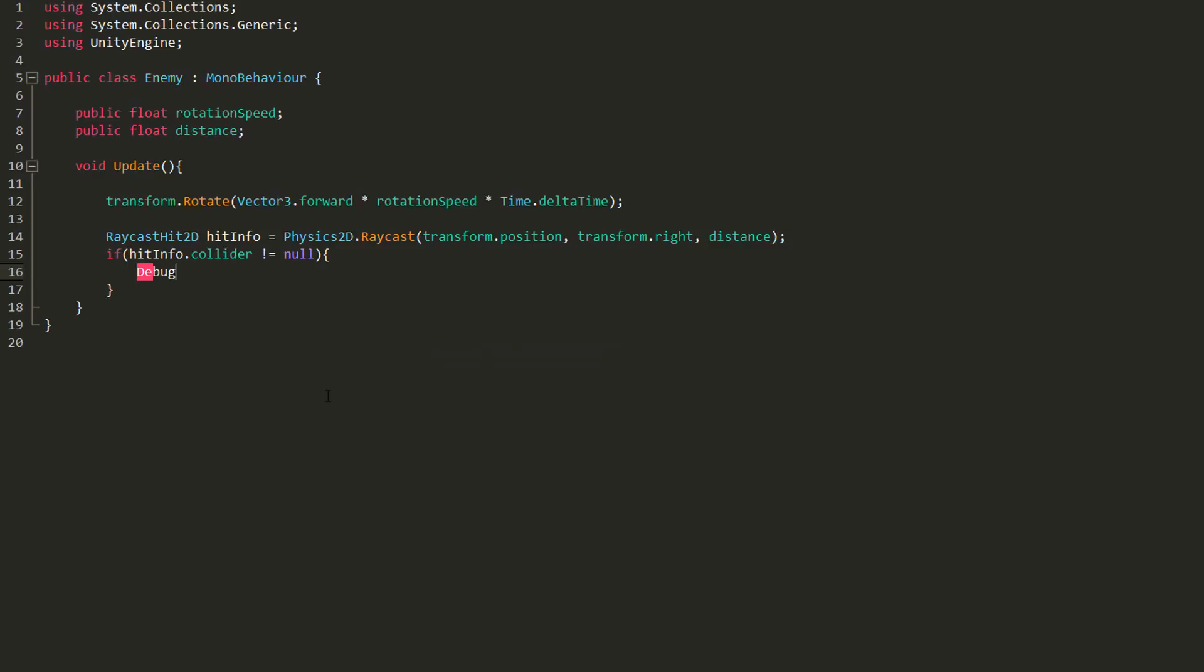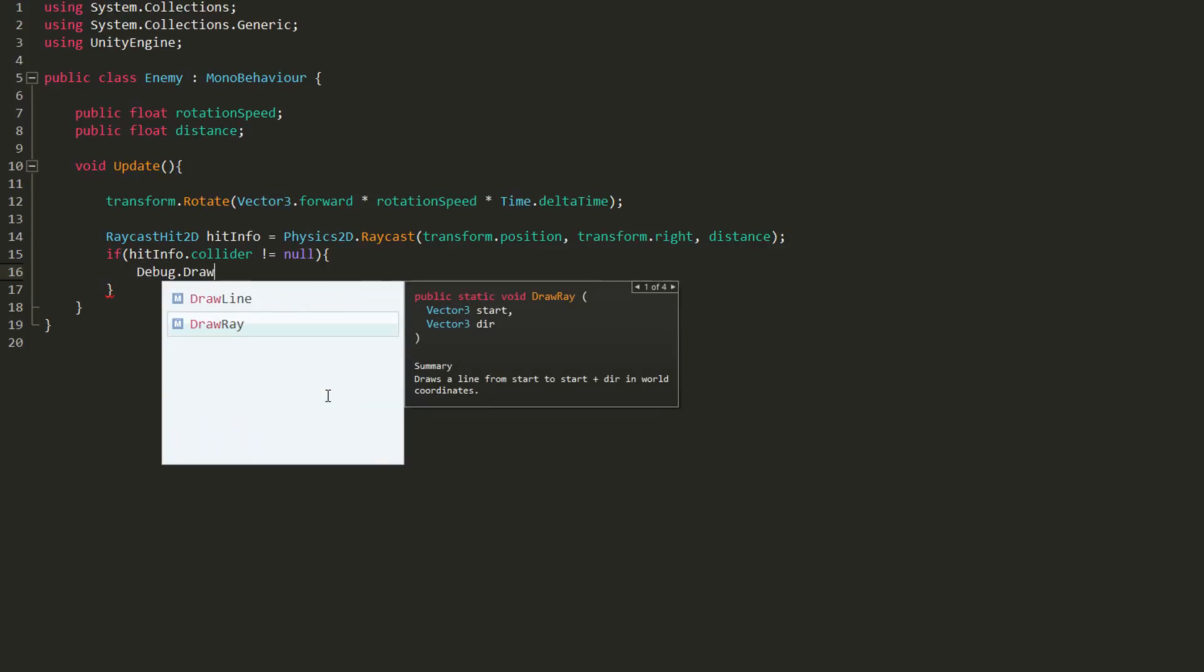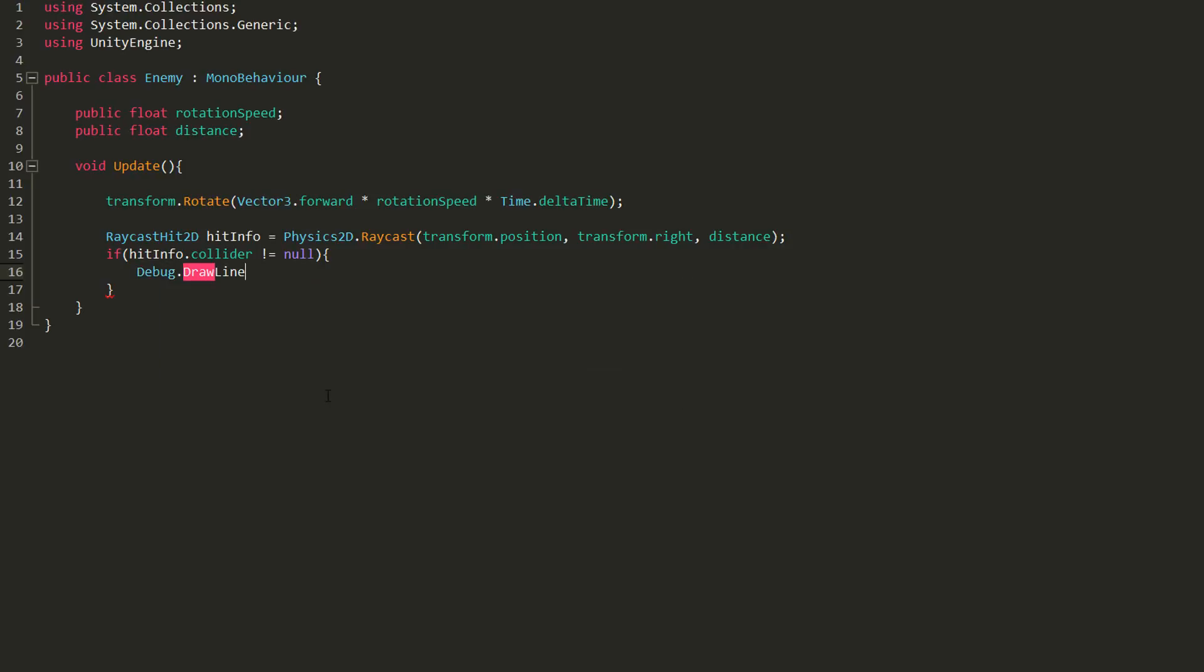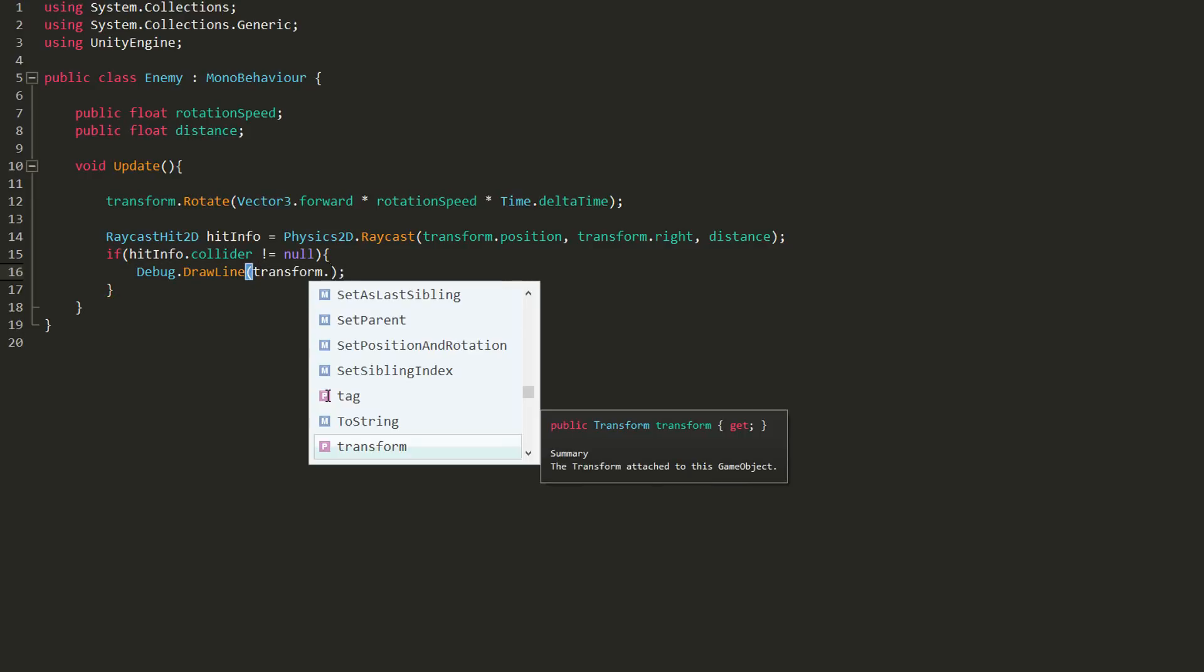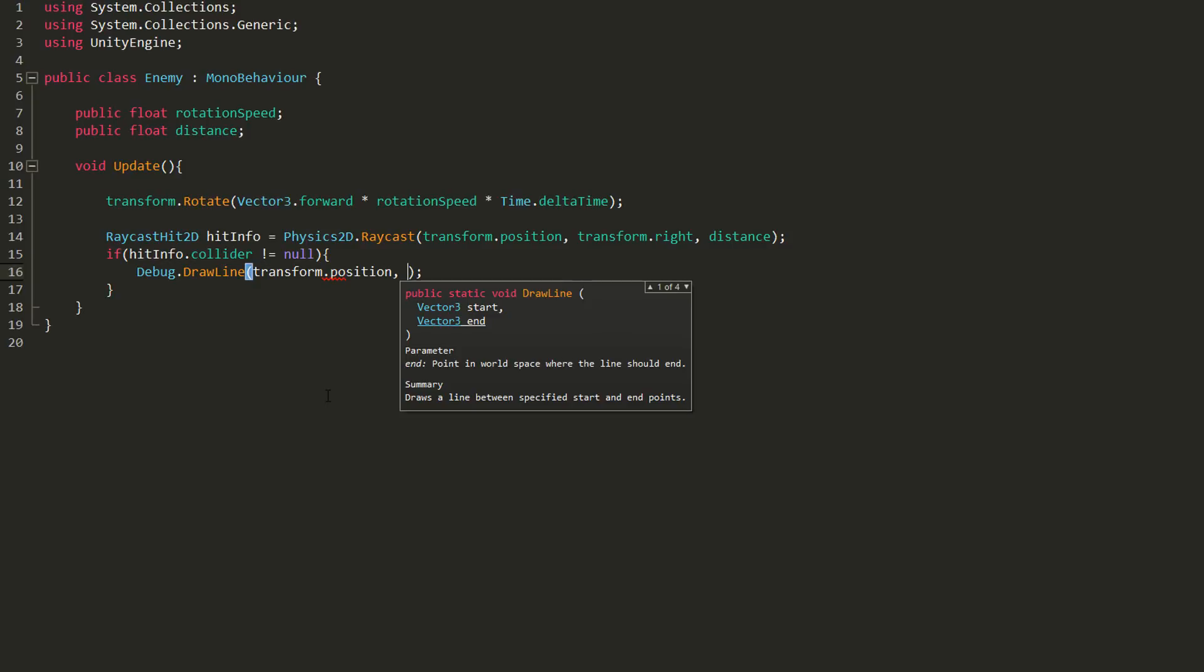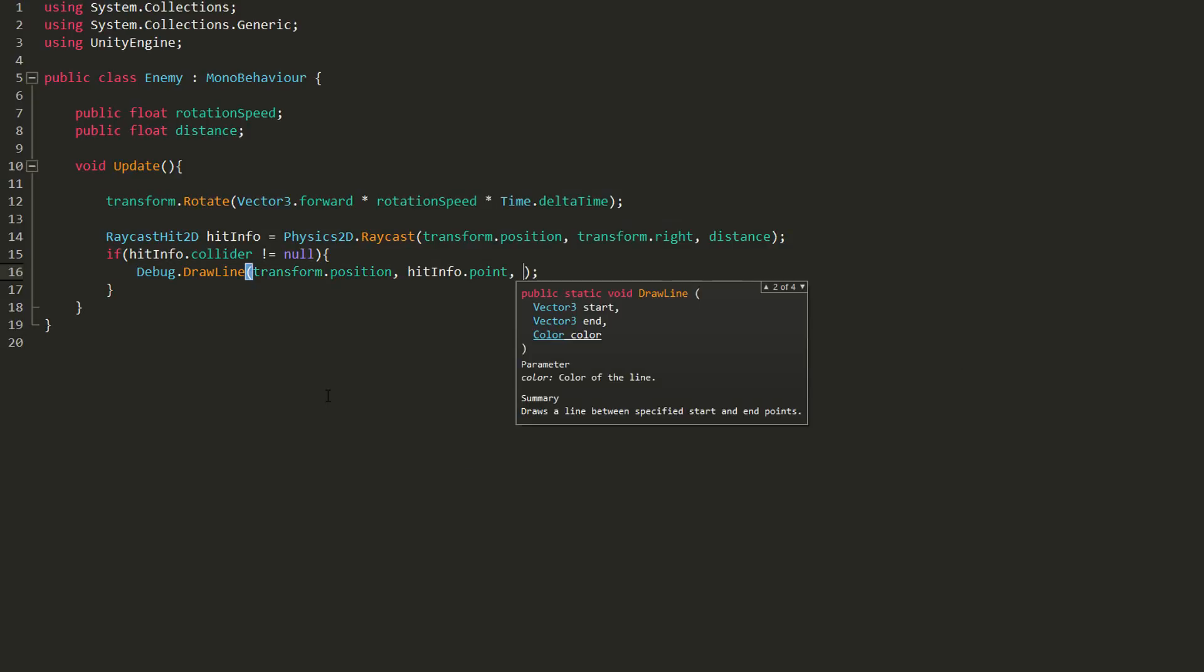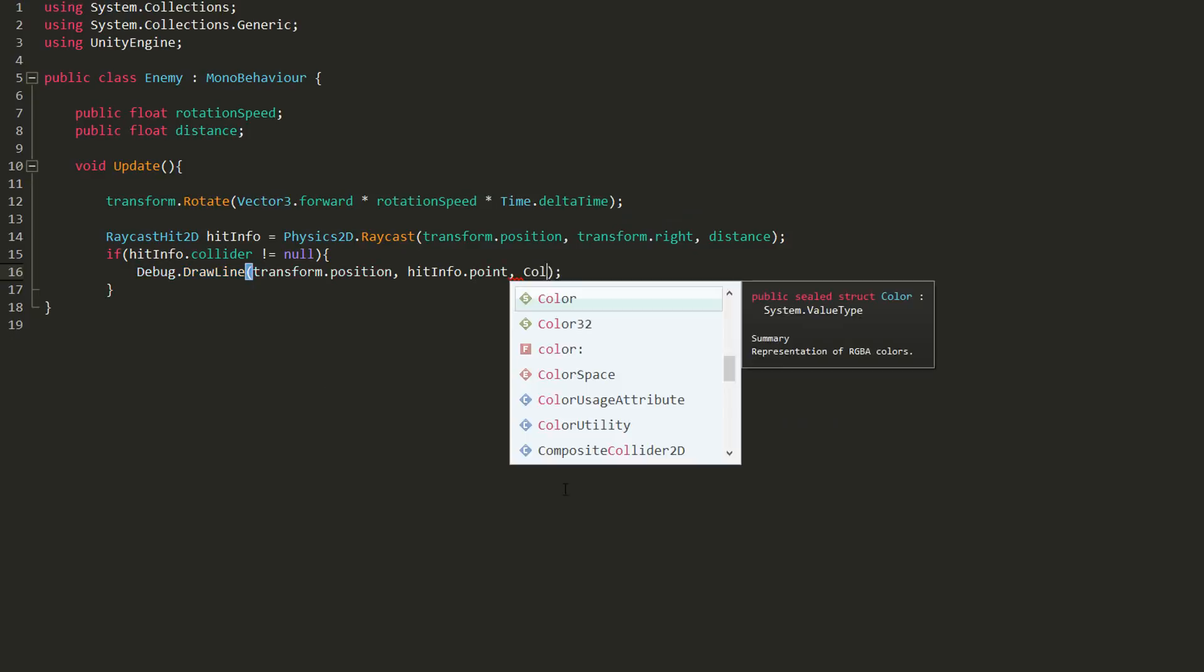To do so, I'll use Debug.DrawLine, and in the parentheses I'll need to type in the starting position of this line. Again, I'll choose the enemy's position, and I also must choose an end position for the line. I'll get my line to end at the point of contact of my ray and whatever it's collided with. In other words, hitInfo.point. Lastly, I need to choose a color for my line. I'll make it red.